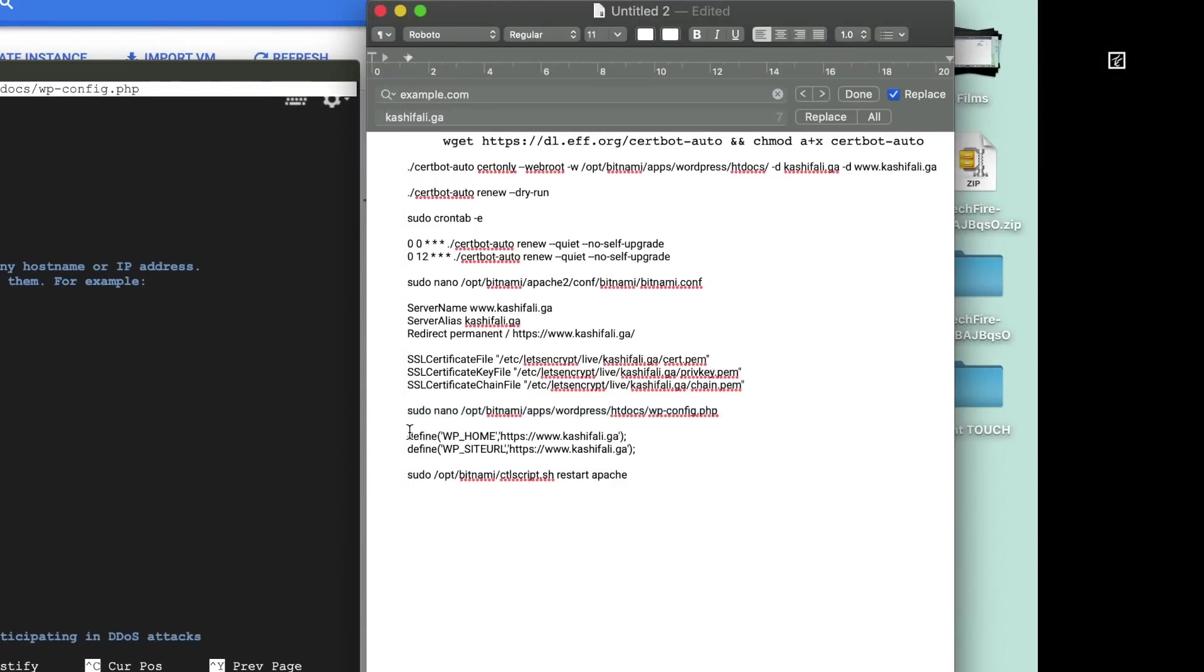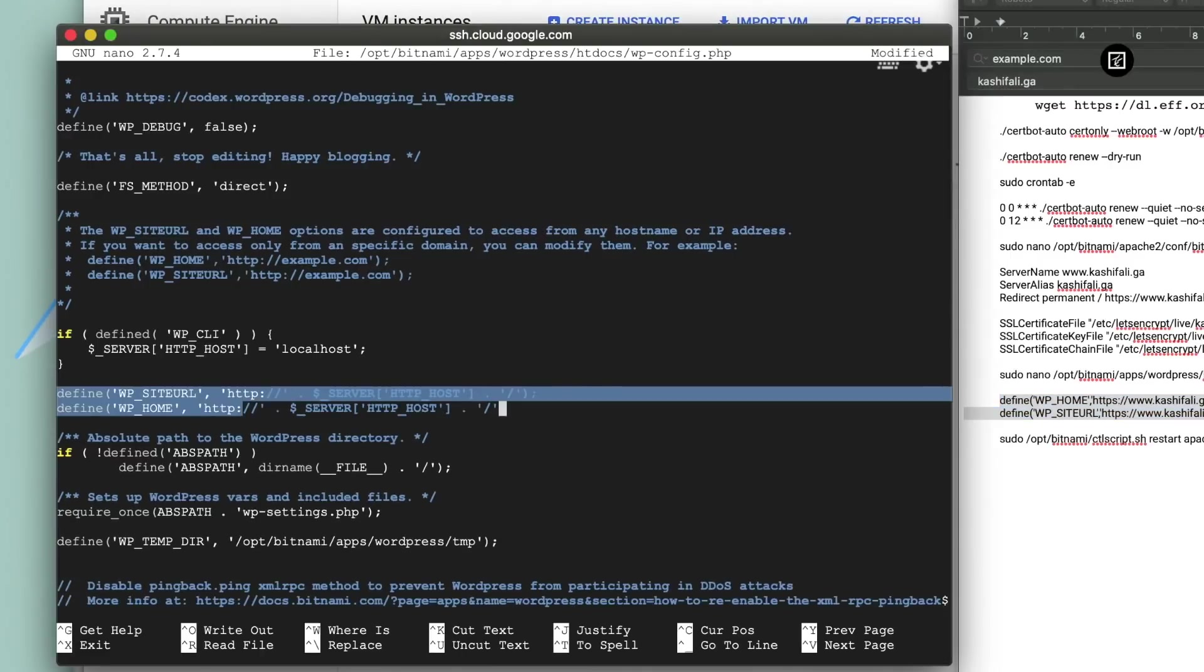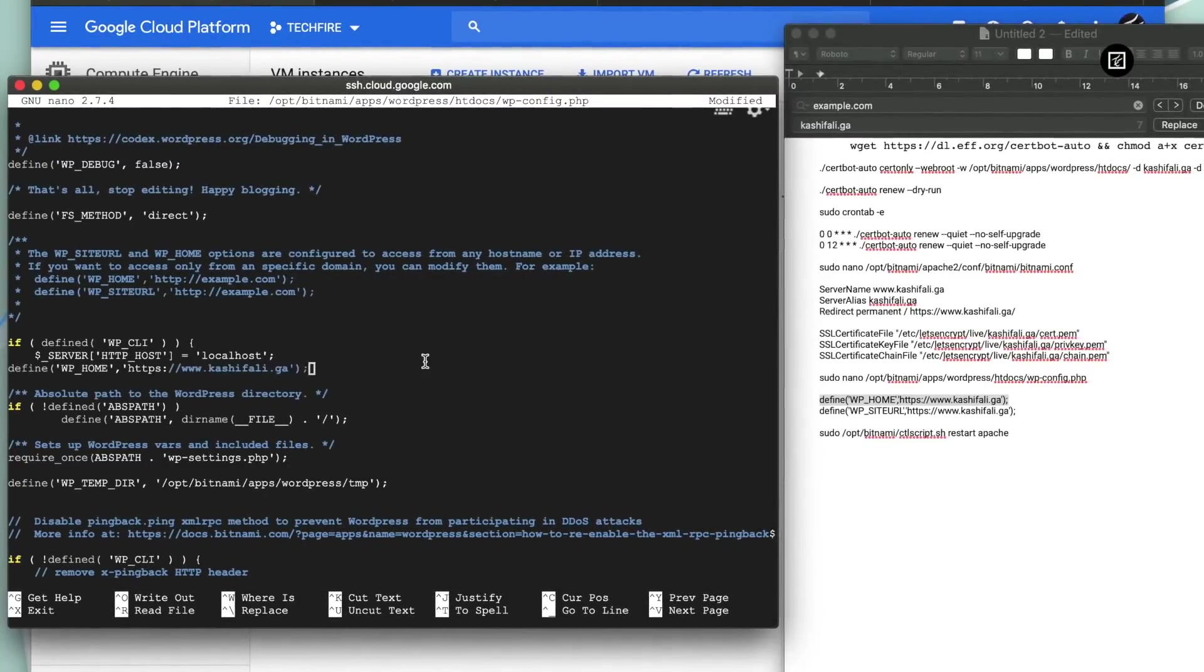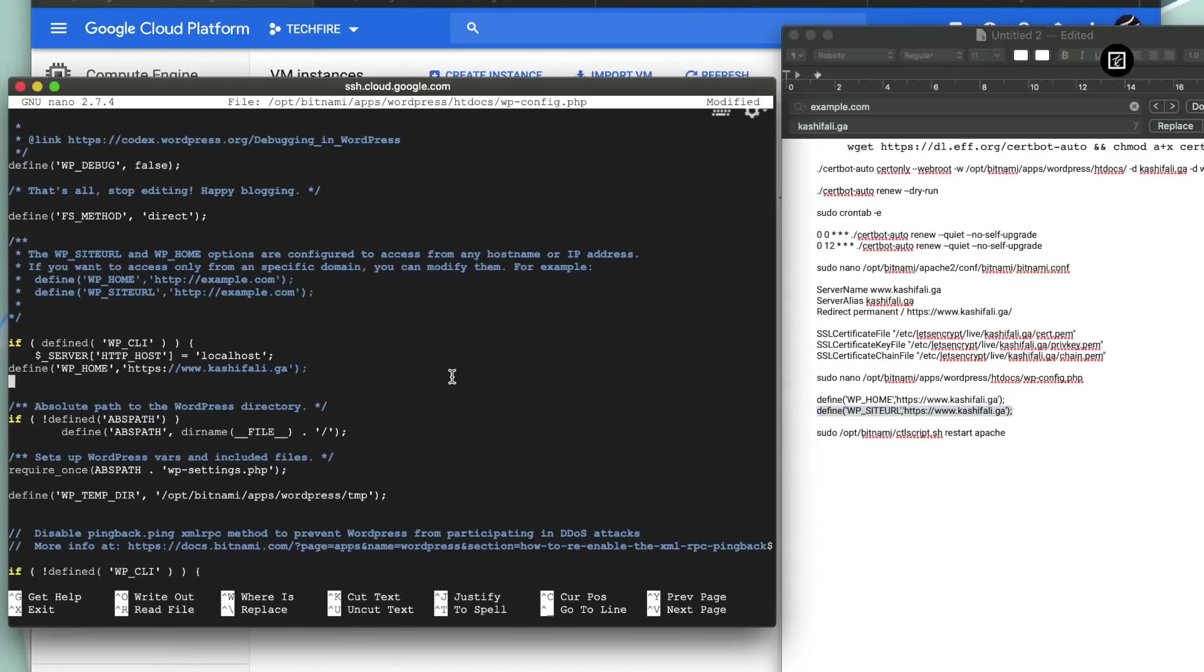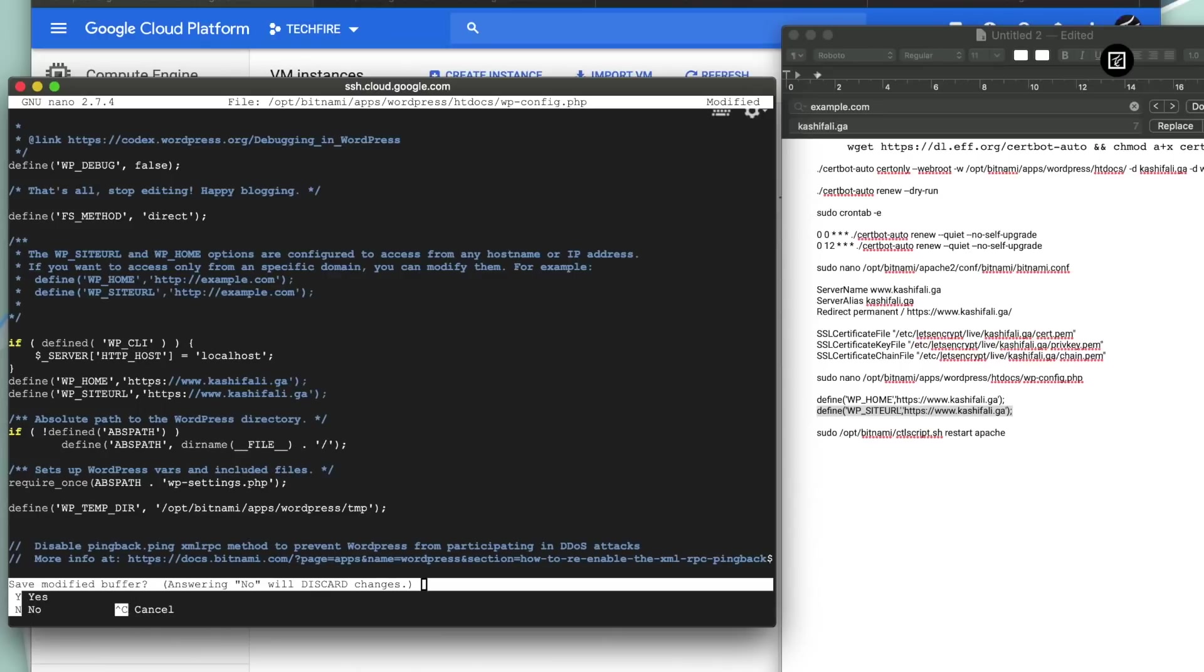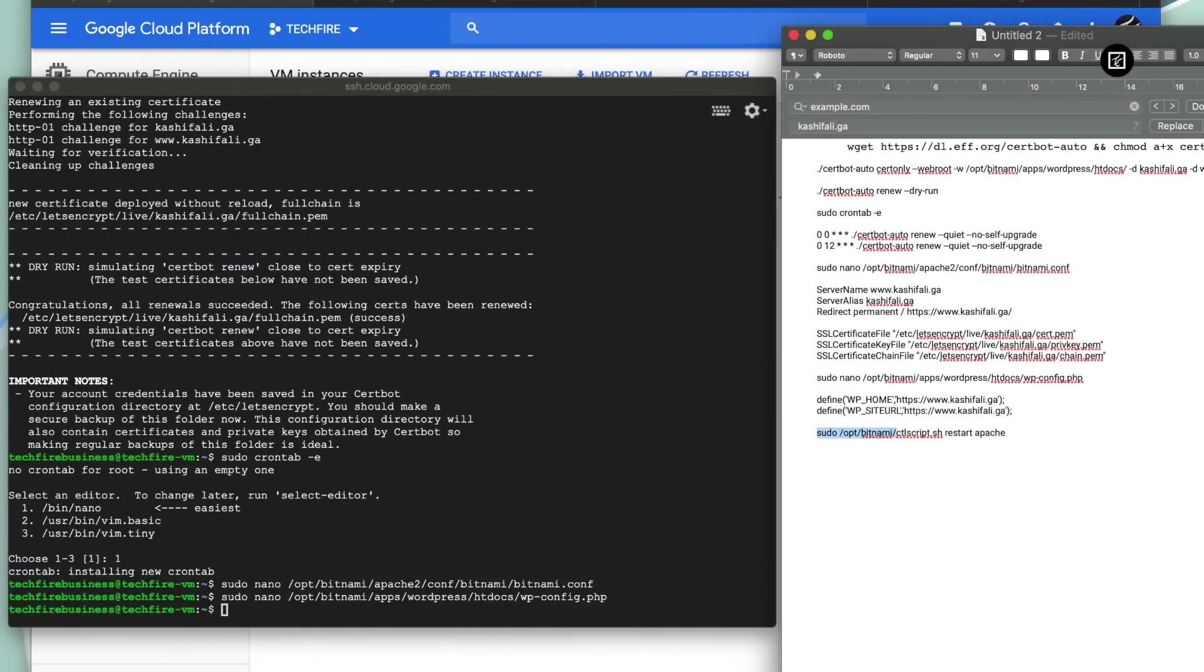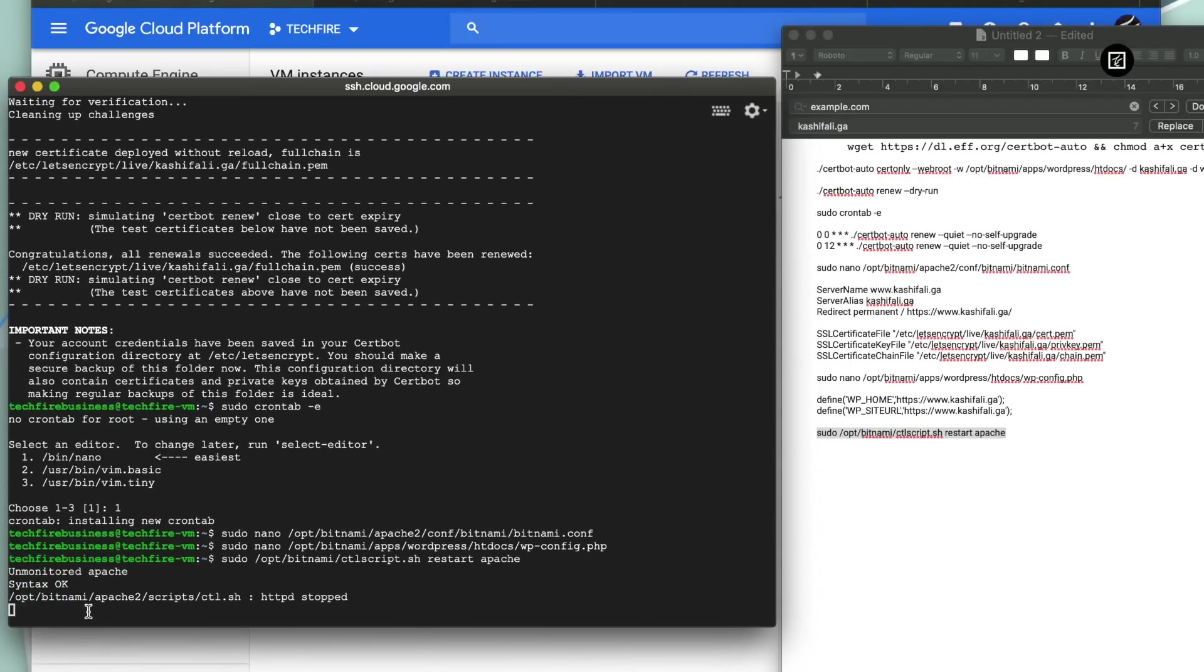Keep in mind that you must replace your domain name with kashifali.ga. Moreover, you can see www to run your website or you can go with the https kashif.ga or example.com. After pasting these commands press ctrl X and press Y for yes and press enter. And lastly restart your Apache server and execute the command to start the Apache server. And congratulations guys you have successfully installed the SSL certificate on your website.